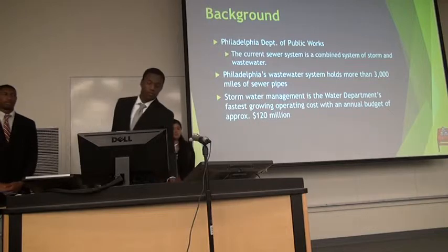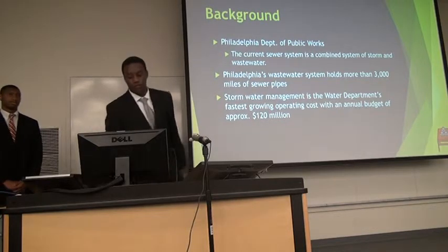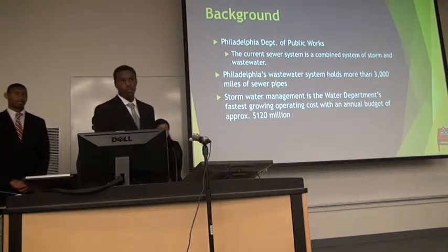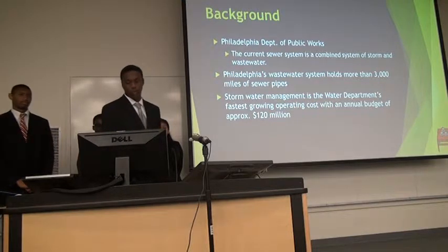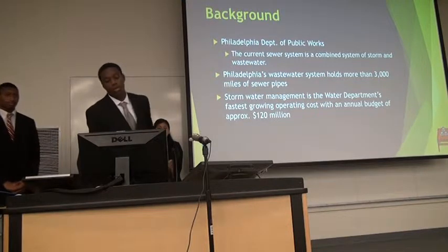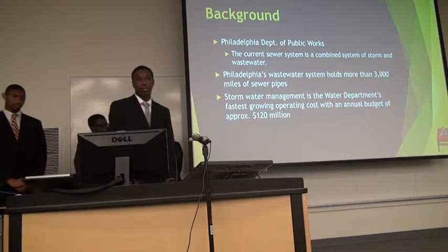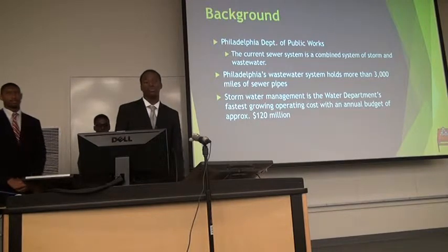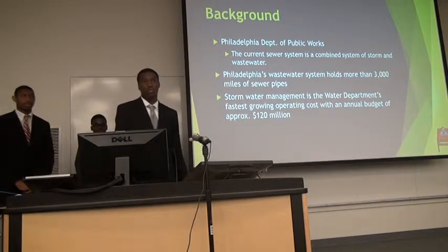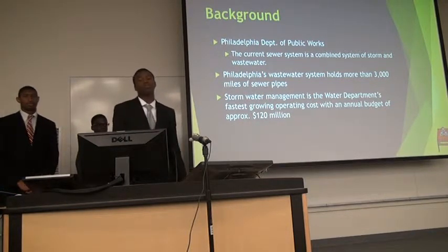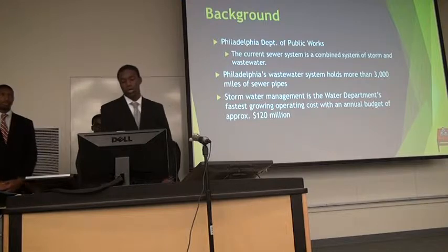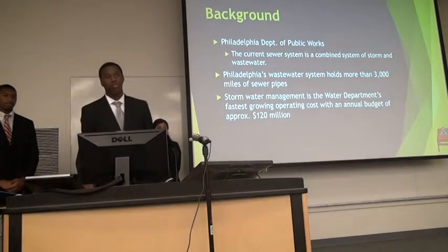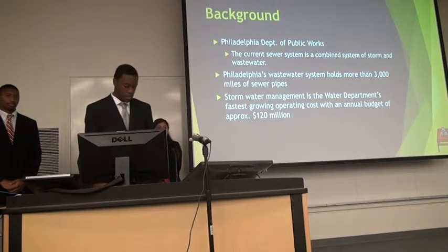Just some background information. Philadelphia's current sewer system is a combined system of both storm and wastewater. The wastewater system holds more than 3,000 miles of sewage pipes. Stormwater management is on the rise for its operating cost, and its annual budget is around $120 million.